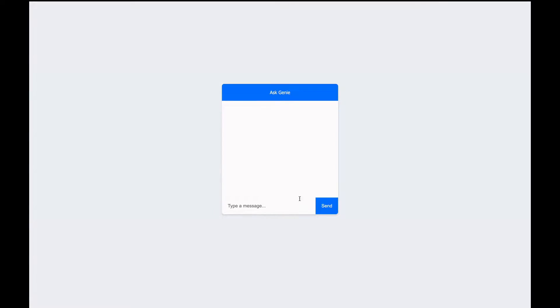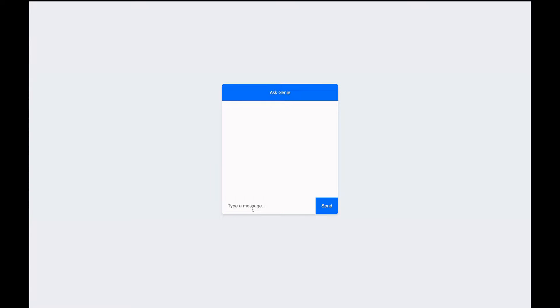This is the end result of what we're going to build. There's basically a simple chat interface called Ask Genie, where users can input messages that are sent to an API. The chat interface is styled directly with HTML document for simplicity. The JavaScript part captures the form submission, sends a message to the API, and handles the display of both user and Genie messages within the chat window. It also includes dynamic typing indicator for a more interactive user experience.